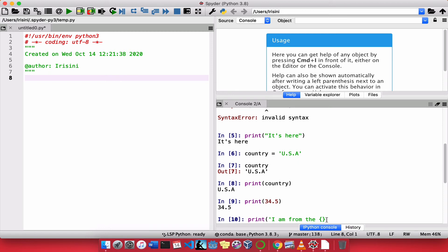And now, I'm going to continue. I am from the, USA will be there. And let's put an exclamation point. And I'm going to close the string.